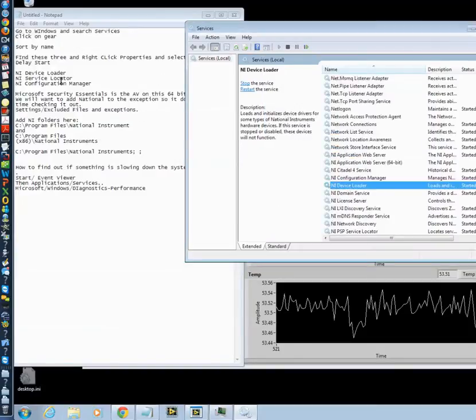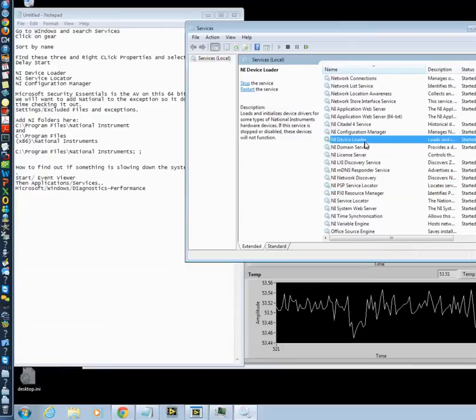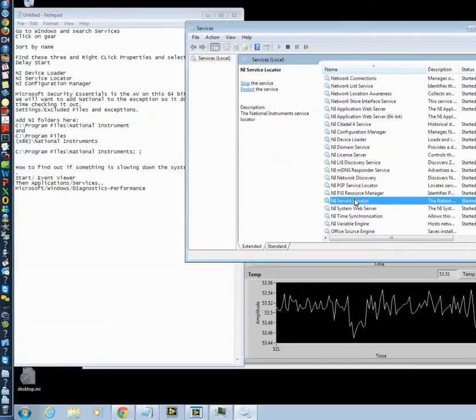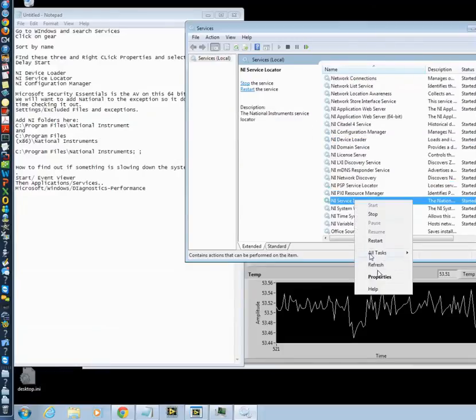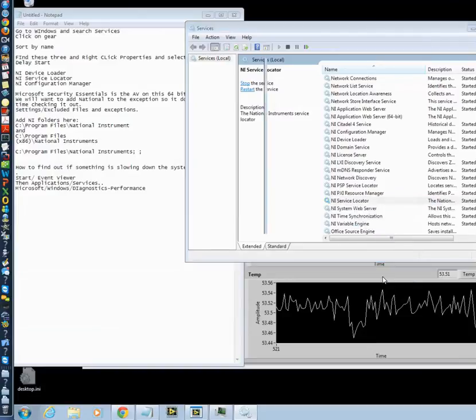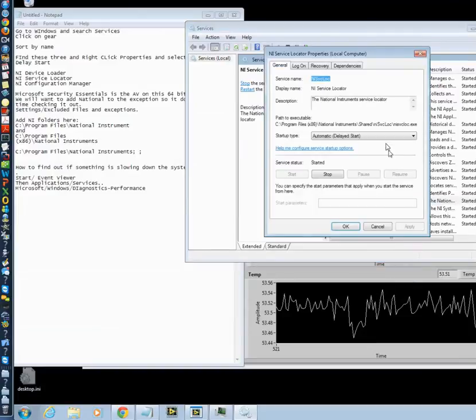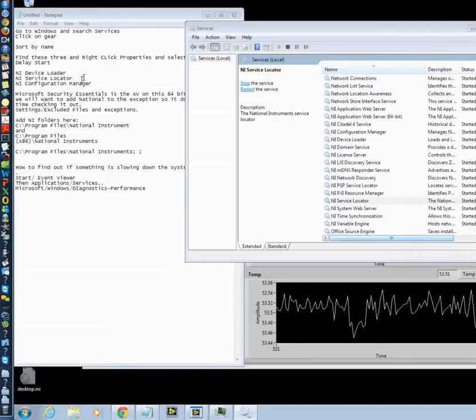And then NI service locator. I think it would be in some alphabetical order. Service locator. Right-click, properties, and set to automatic delayed start. It already is there because I've done this, and this works.